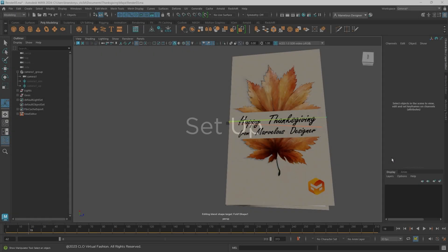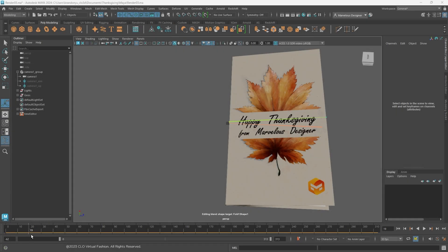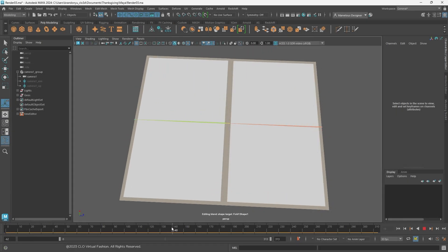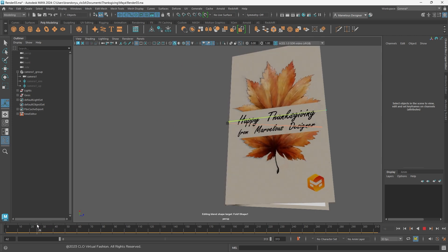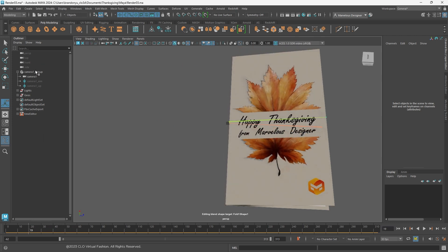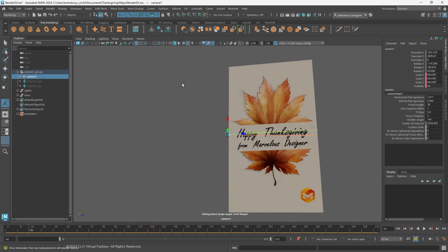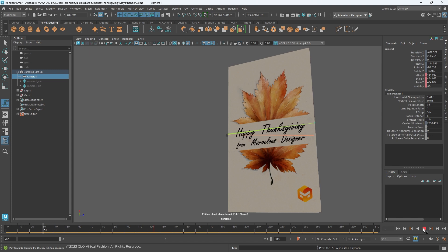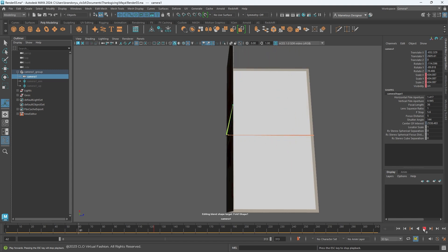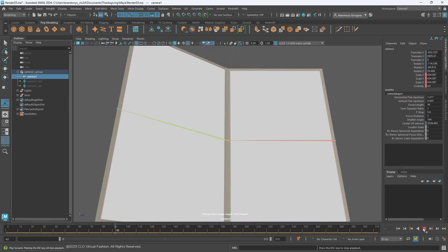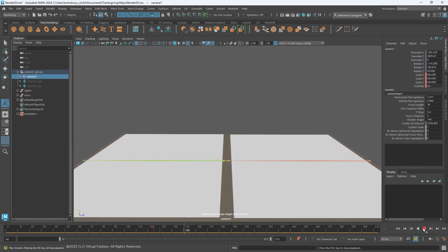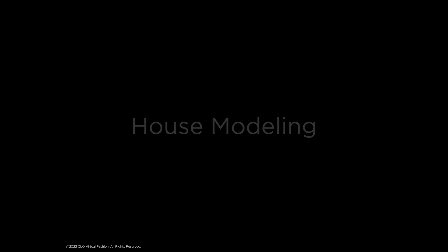Before we step into Marvelous Designer, I have animated a simple card opening animation inside Autodesk Maya. I will reverse the animation to make it into a card closing animation, since it is easier to model the scene elements at opening state. Then let's export this animation in FBX file format to be used as an avatar inside Marvelous Designer.